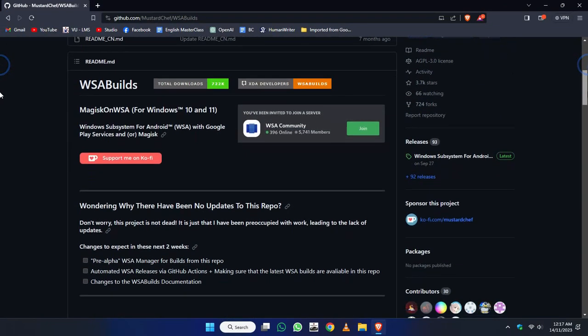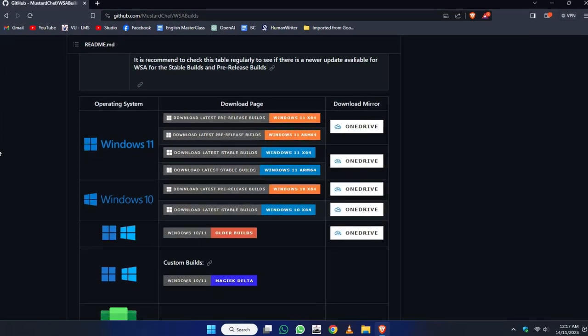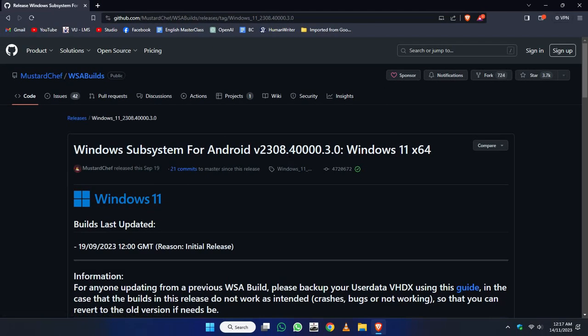Here just scroll down and click on Windows 11 x64. In my case, I am using an Intel processor so I will go with it. And here scroll down.